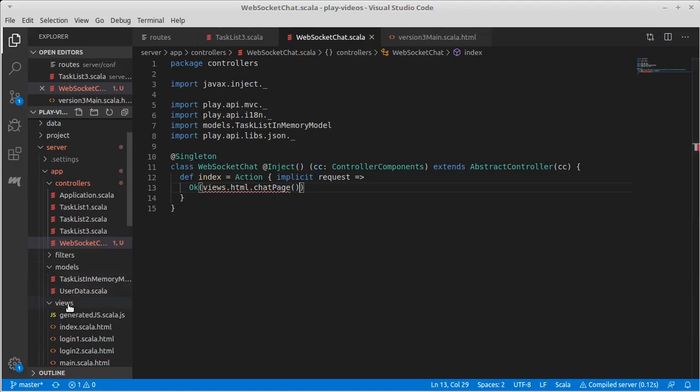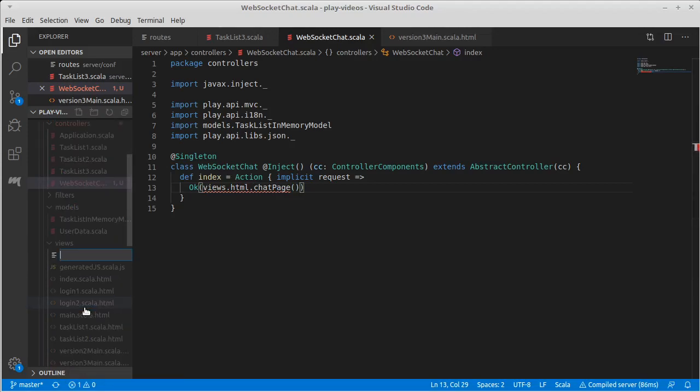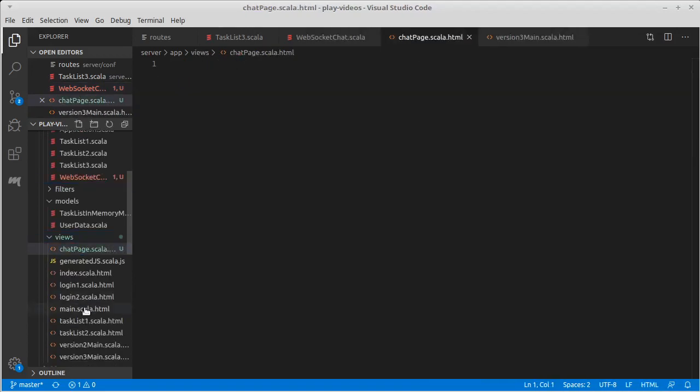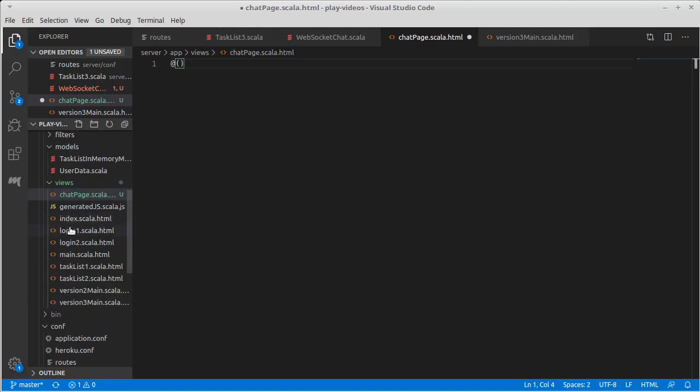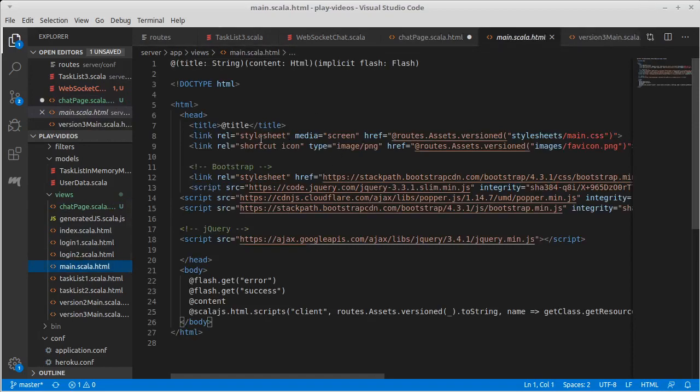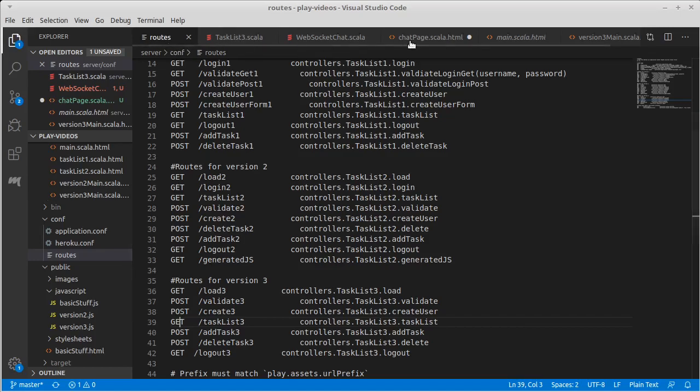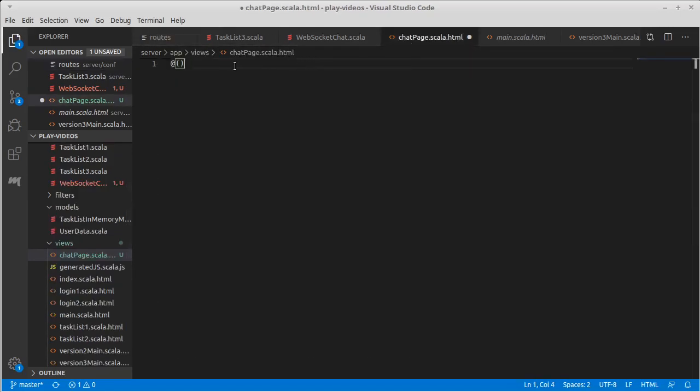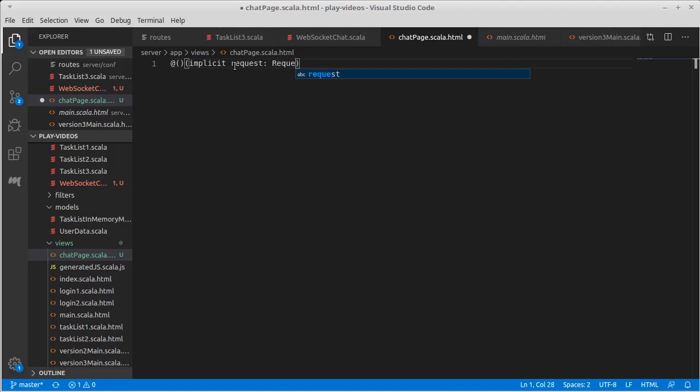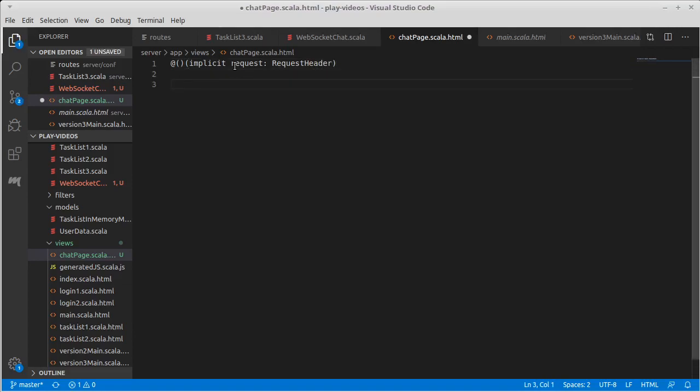So we go inside of our view, and we make a new file. Let's call it chat page.scala.html. And we didn't pass any arguments into this to start with. Now it might be needed if our main, and I believe our main does, our main requires, looks like it takes the implicit flash. So we probably want this to have an implicit request header. That way we can call main and that should be passed through.